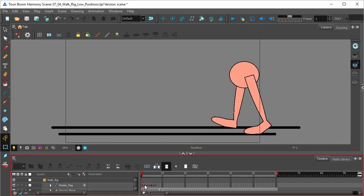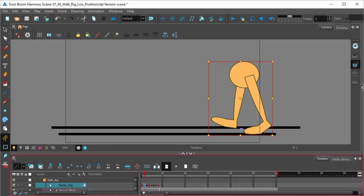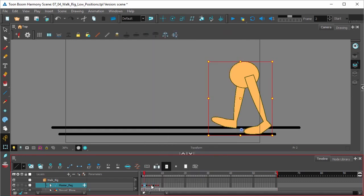So in the timeline with the master peg collapsed, going to select the second keyframe, hold down shift, select the last keyframe, move it over one key. And now in frame two, right click, insert keyframe. And with the transform tool in the tools toolbar, we're going to create a new lower position in that frame.